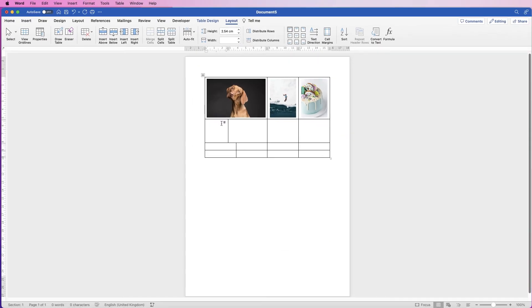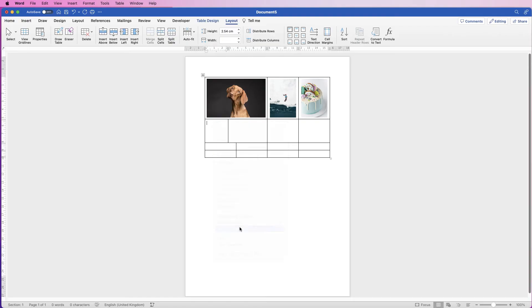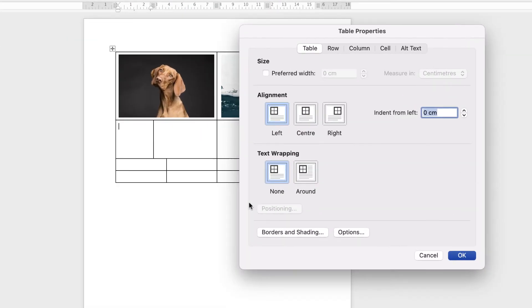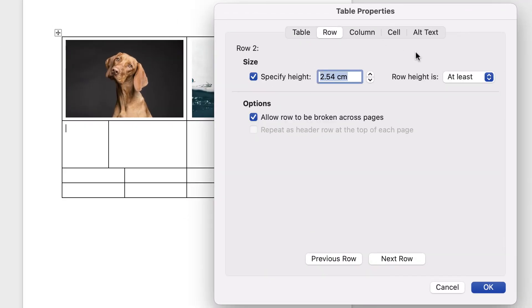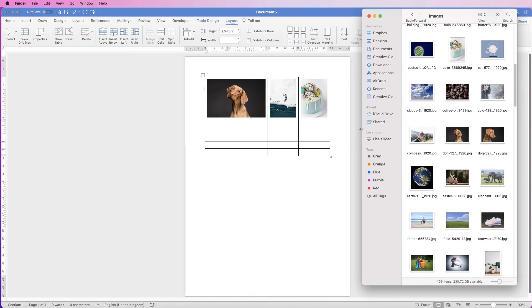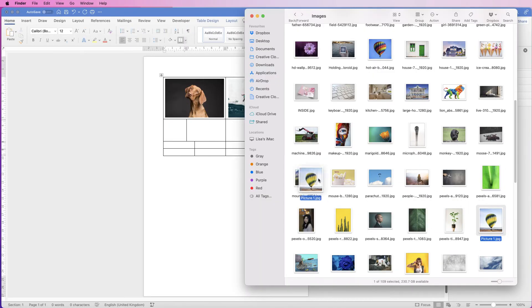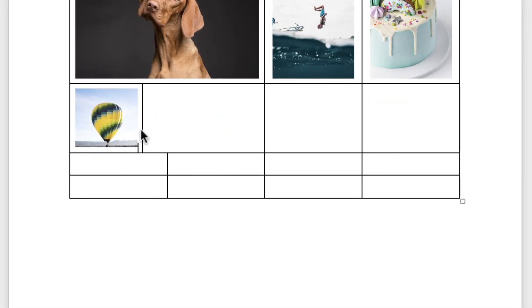Once again, select this row and fix the column width. Then right click, go to Table Properties, go to Row, click Exactly, and press OK. Now this one's a square — let's put an image in — there we go, it fits perfectly in that cell.